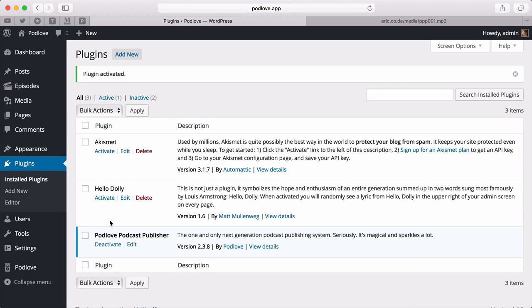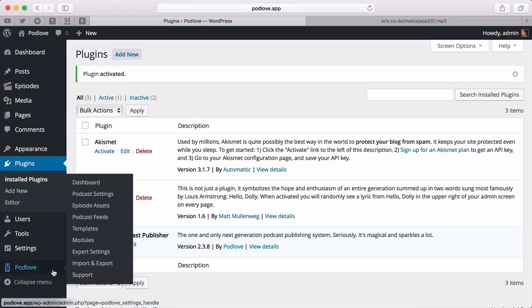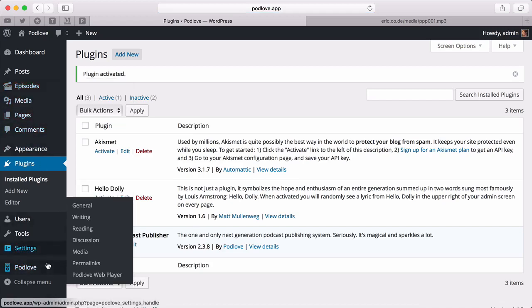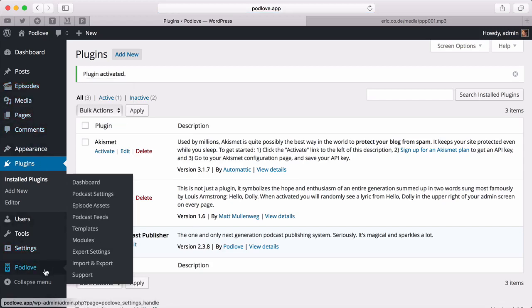Now we have the Podlove menu that appears on the left. We also have Episodes here. Let's see how we can configure our podcast.